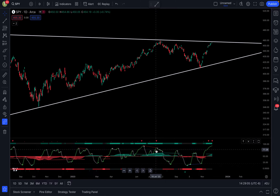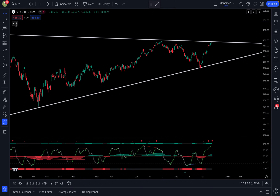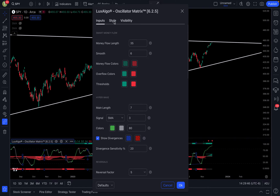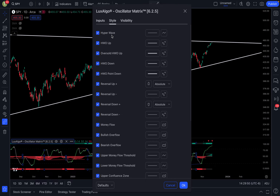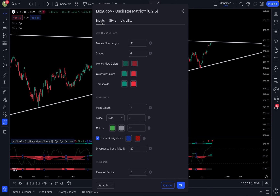I'm not going to be able to cover all the features this one indicator provides because there are a lot of them, but I will cover the main concepts. Luxalgo does have documentation on this indicator and their own videos covering these indicators, so if you want to go more in depth you can watch those or read through the documentation. The first thing I'm going to cover is the smart money flow concept. I'm going to go into the settings and hide the hyperwave feature for now so we don't have too much showing up at once — we'll come back to that.